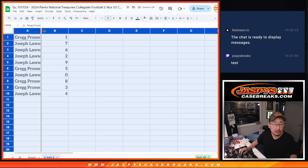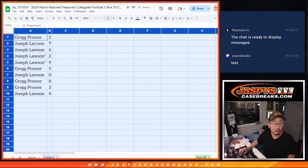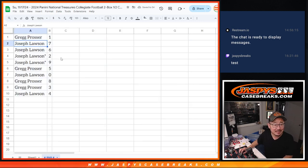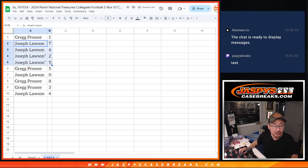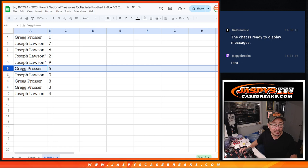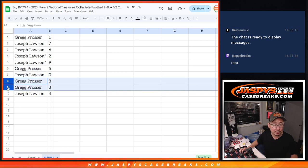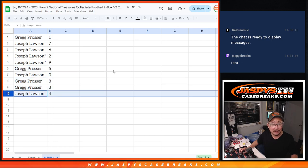All right, so Greg with one, Joe, seven, six, and two. Seven, six, two, nine. Greg with five, Joe with zero. Greg with eight and three. And Joe with four.